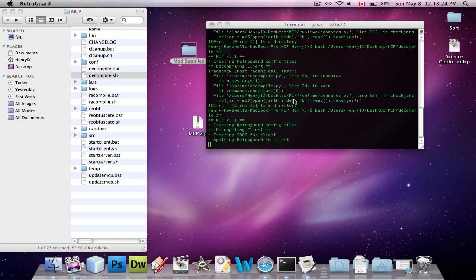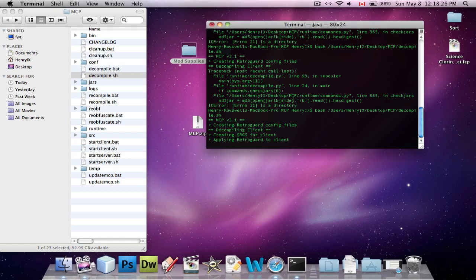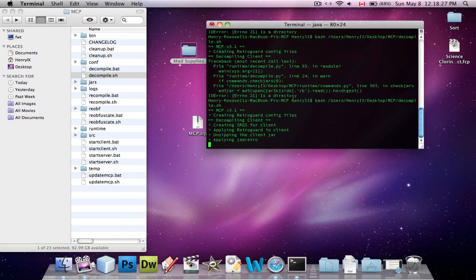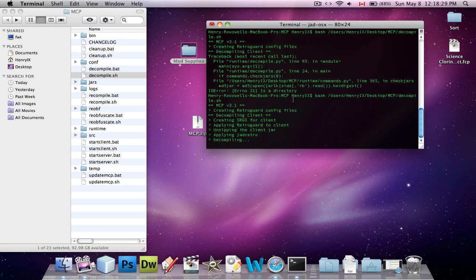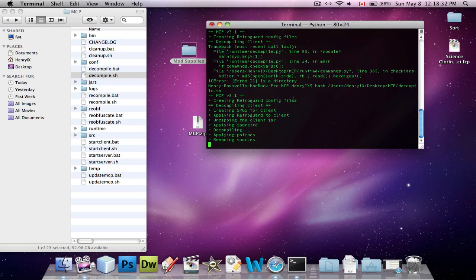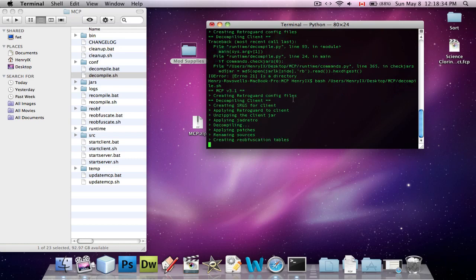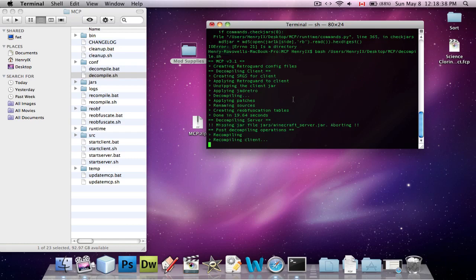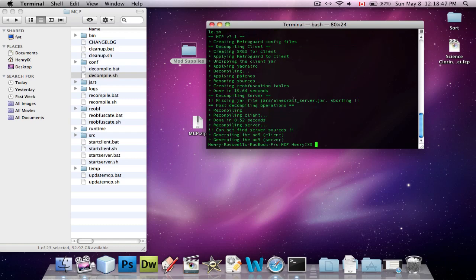So I'm going to explain what I just did. Make sure that when you drag in the bin and resources folders into your Minecraft MCP jars folder, make sure that you haven't installed any mods onto Minecraft yet. Because, as you just saw, it won't actually work. And yeah, so you need a completely fresh and unedited Minecraft bin and resources folder.